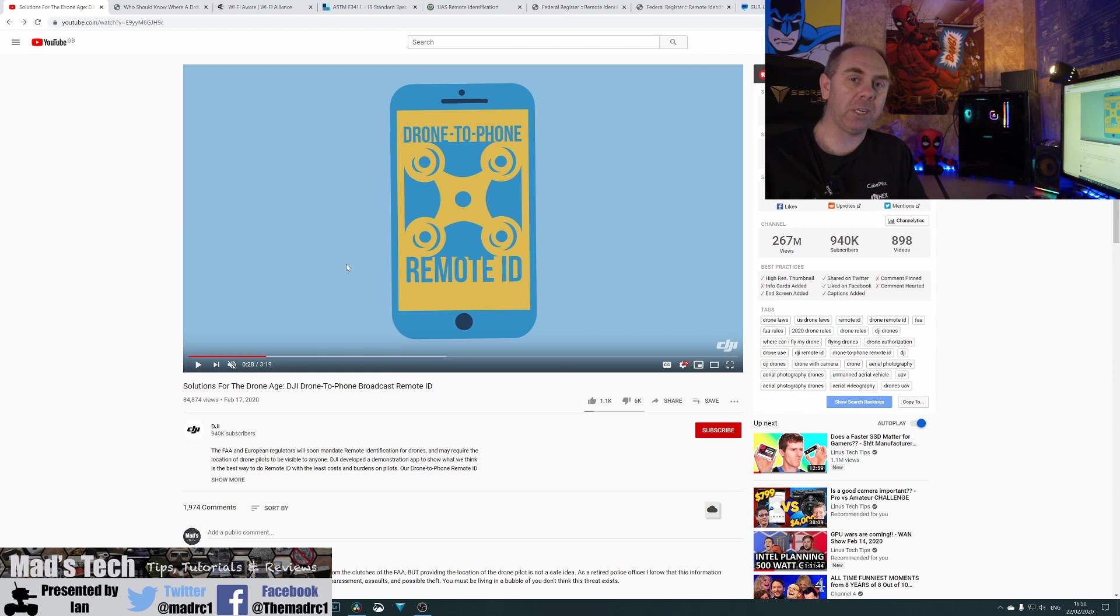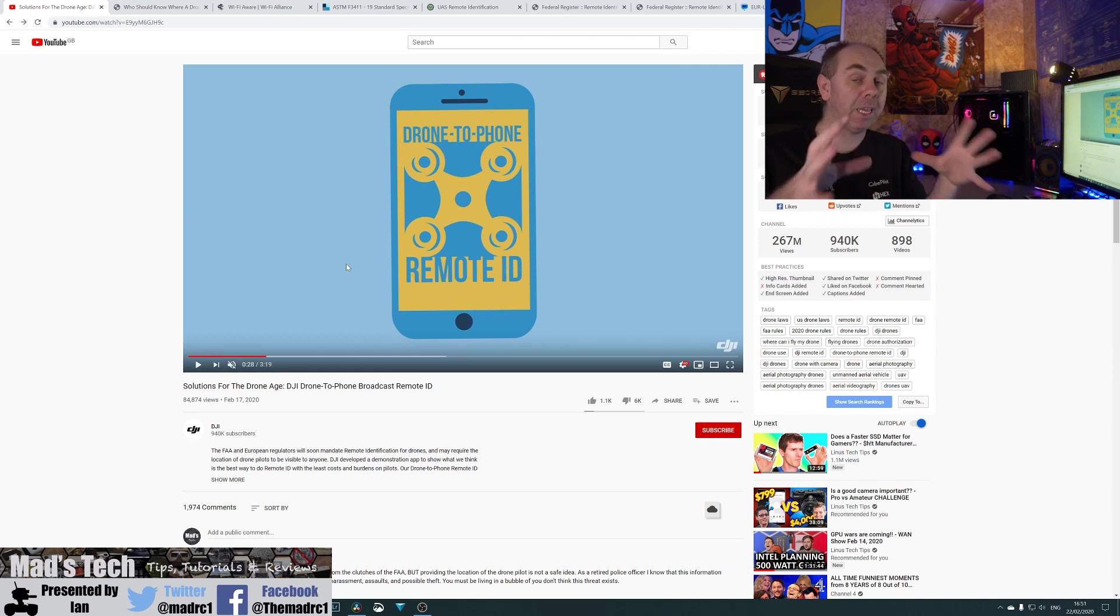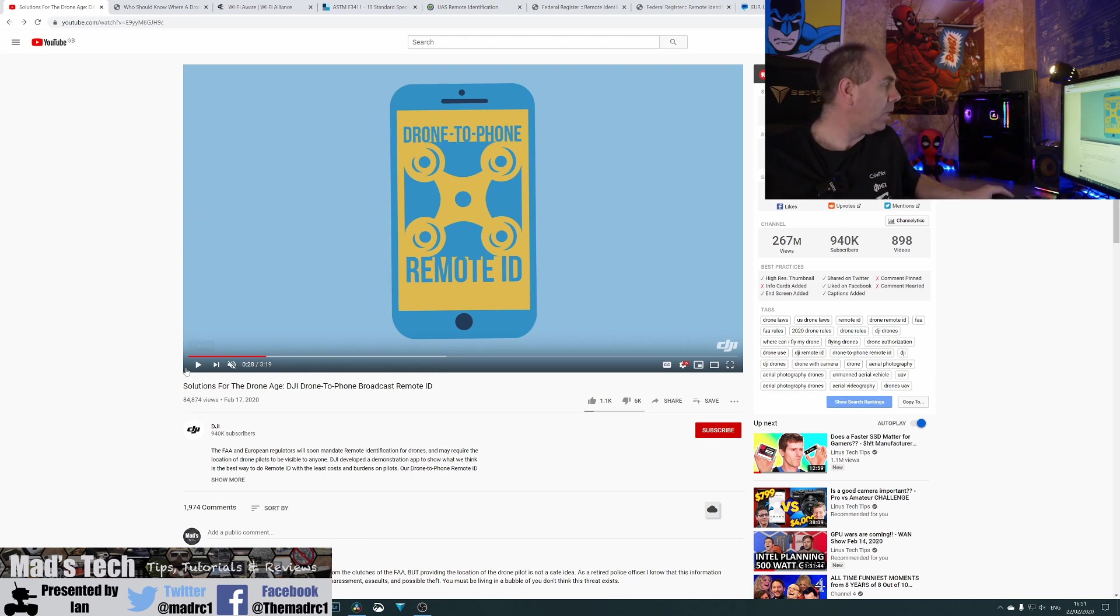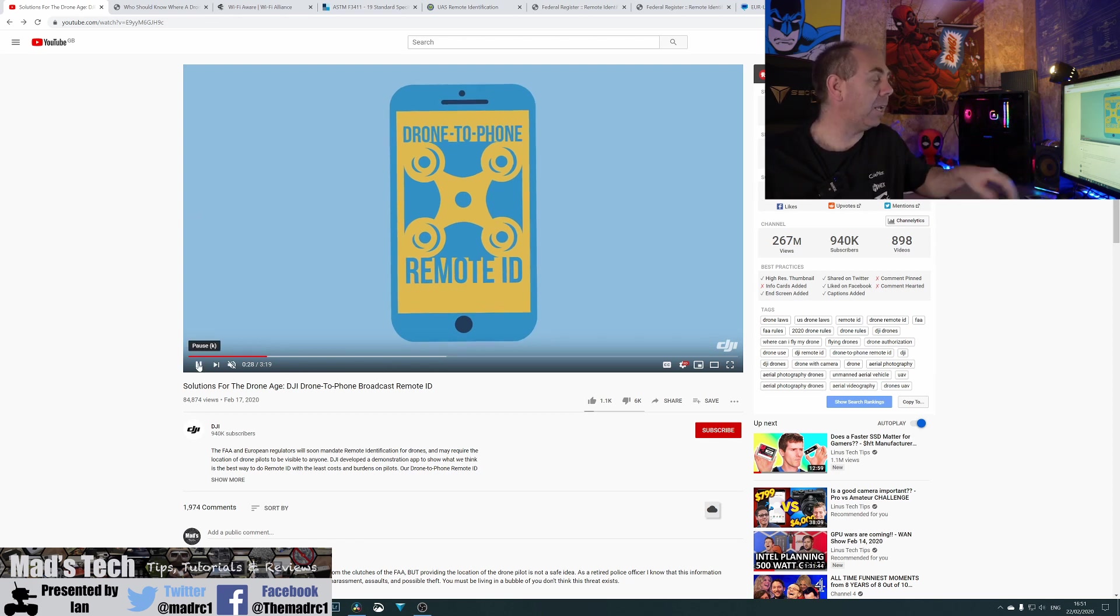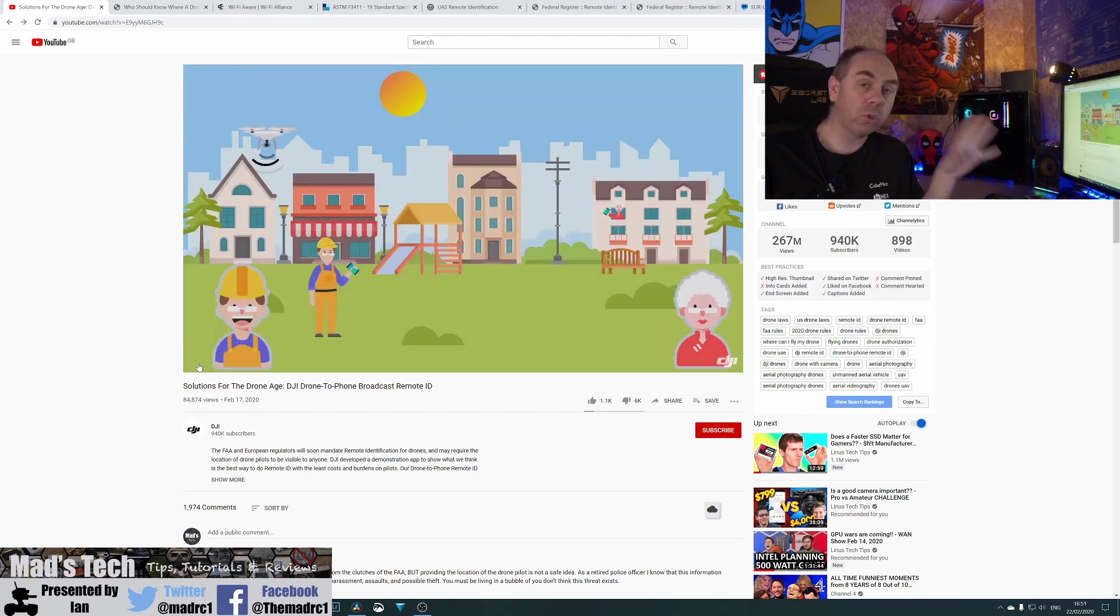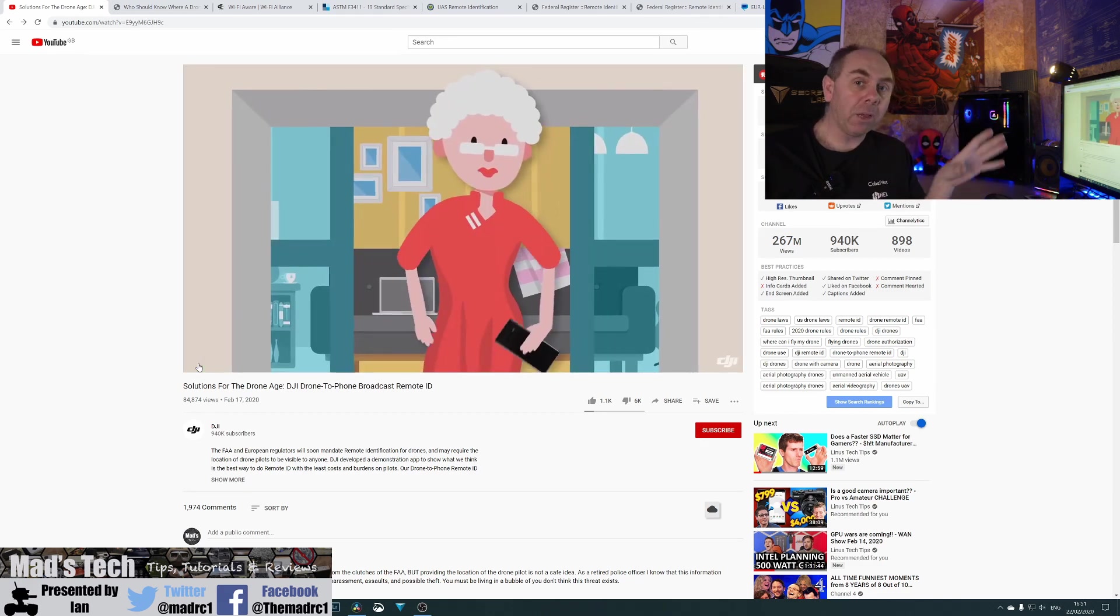Which demonstrated broadcast remote ID transmitting out from the aircraft, showing its location and the pilot location as well. Now, I'm going to click play and I haven't got the audio on, but it will give you an overview of what they are talking about.